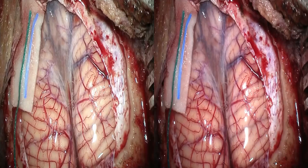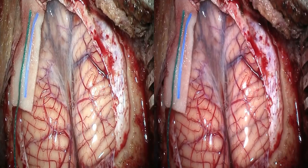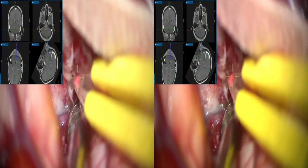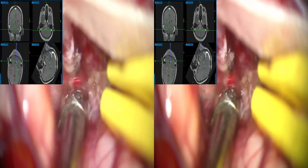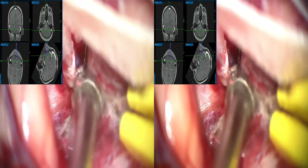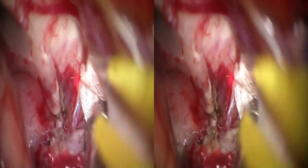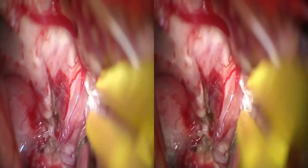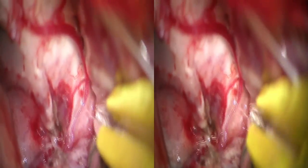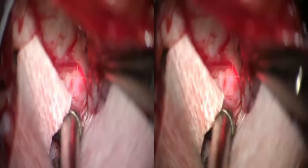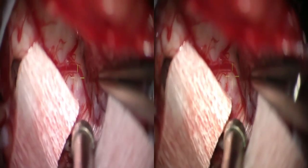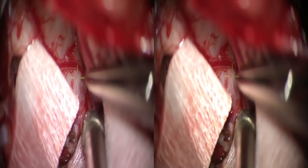After performing a midline suboccipital craniotomy, the cerebellar hemispheres are visualized. The arachnoid overlying the cisterns is opened and cerebrospinal fluid release is performed to obtain cerebellar relaxation. In this case, it's important to open the telovilar junction, exposing the foramen of Luschka. This is critical for obtaining the off-lateral trajectory necessary to enter this cavernous malformation.